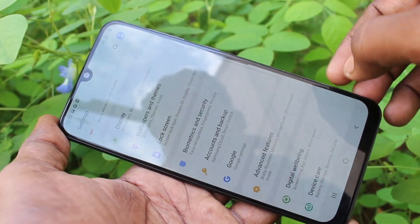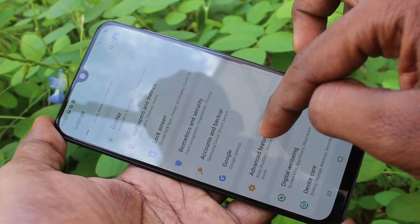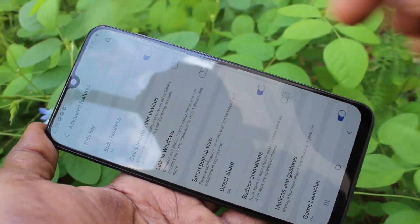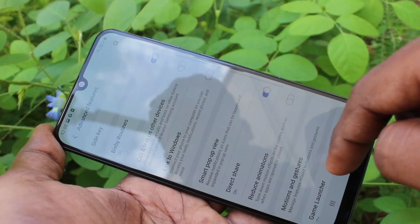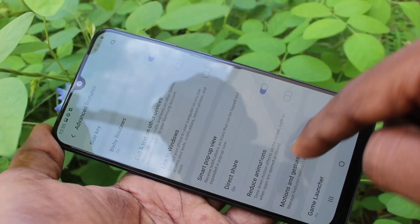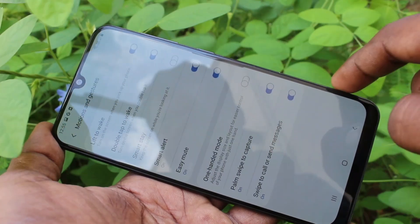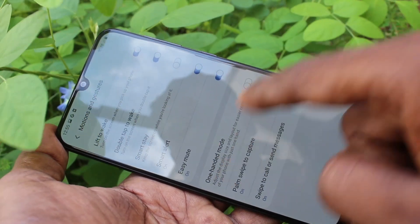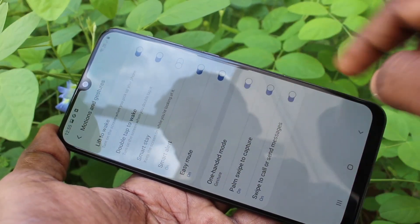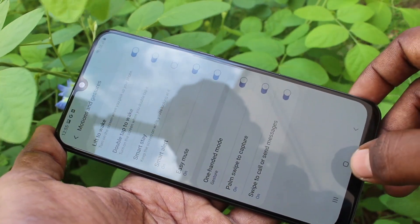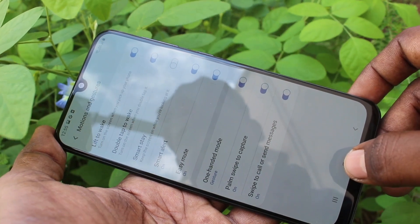Now click on Advanced Features, then click on Motions and Gestures. Here, select One Hand Mode and turn on One Hand Mode.